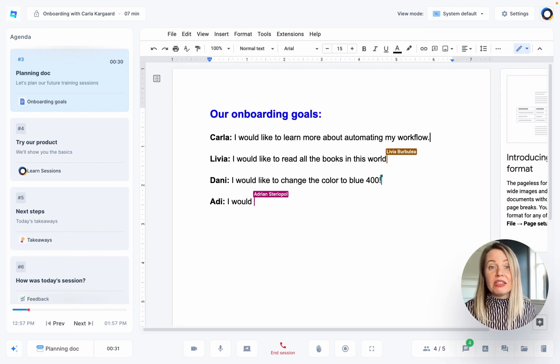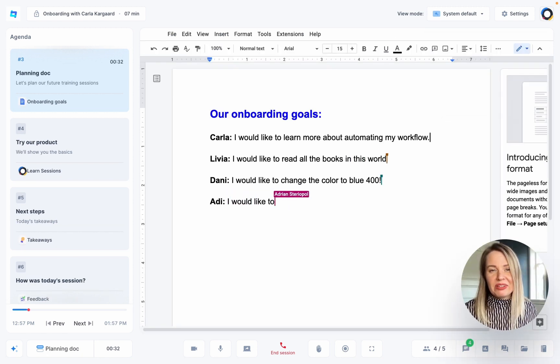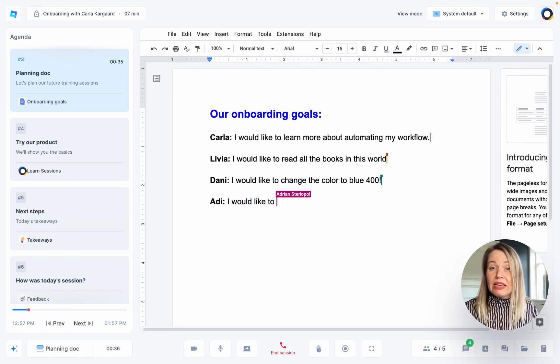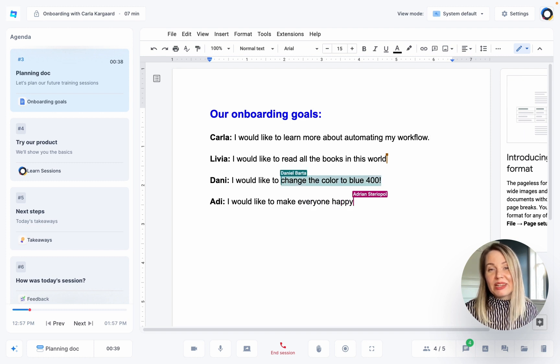Next up is the Google Doc. As long as it is set to public, everyone in the session will be able to type on it.